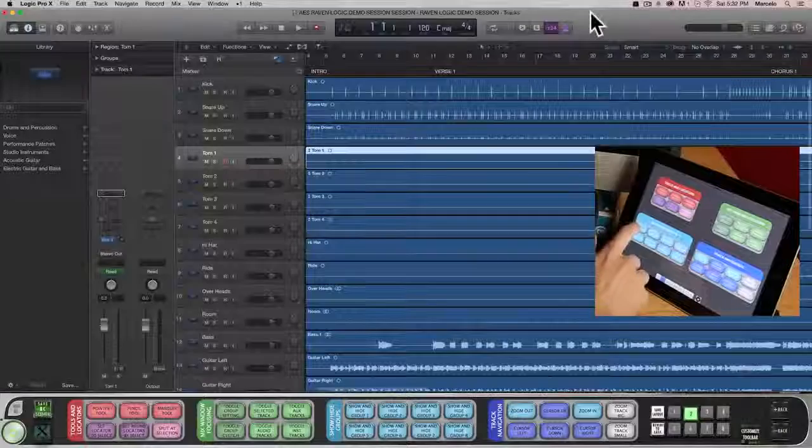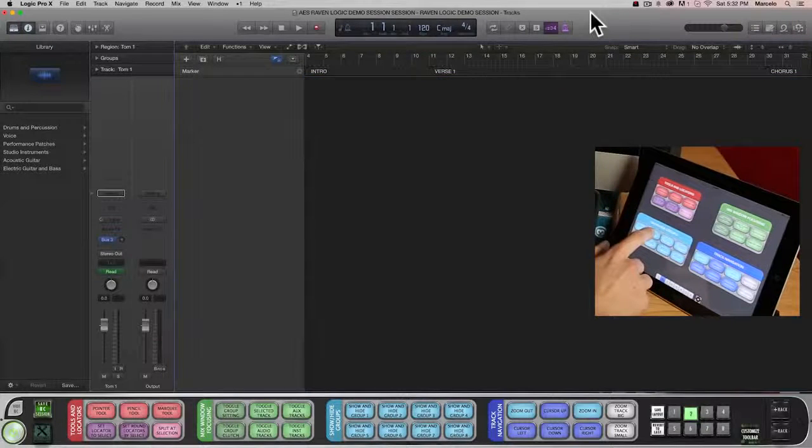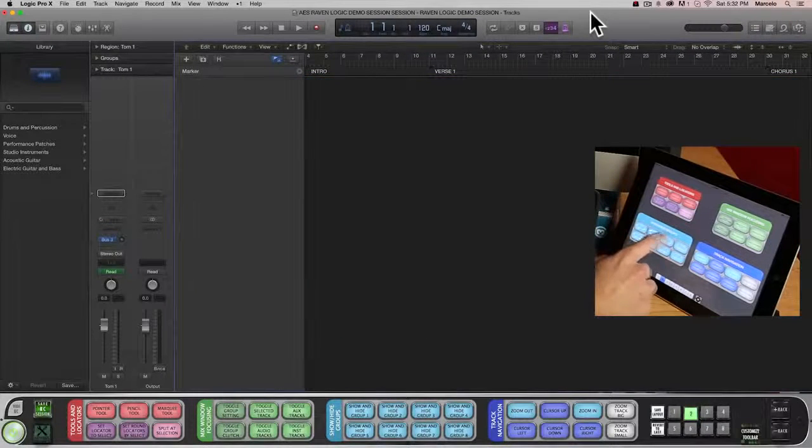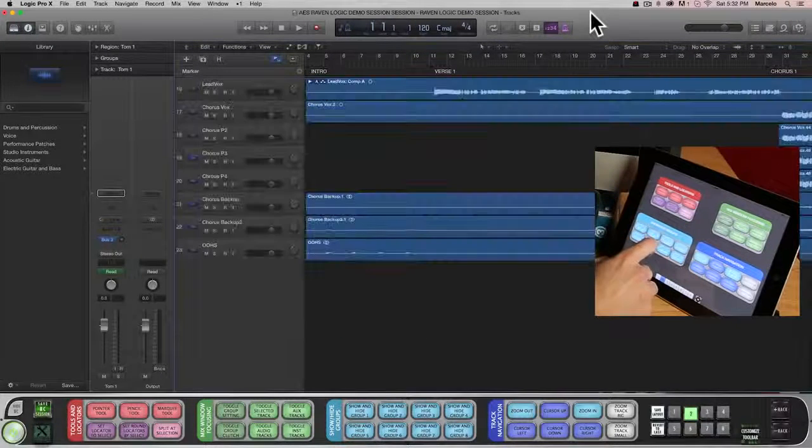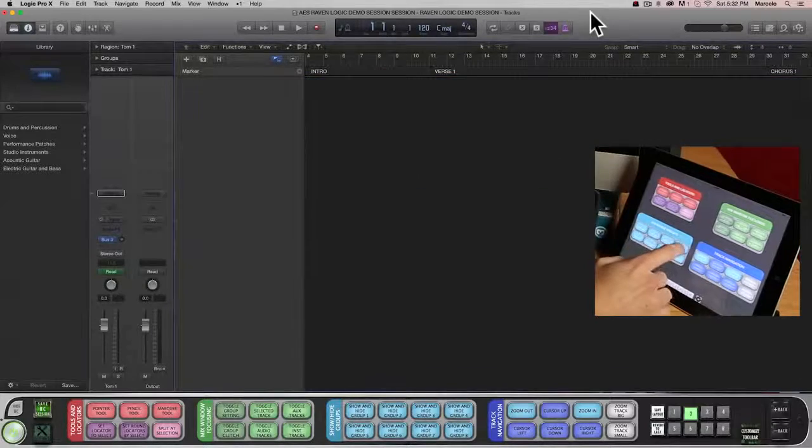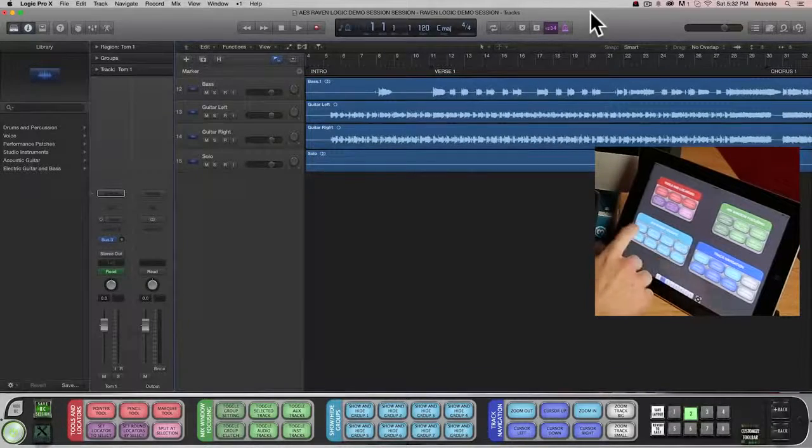I can also create custom buttons to access my groups. Here's my drum tracks, my vocal tracks, and here are all of my guitar tracks.